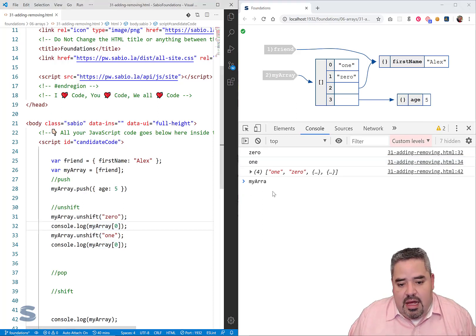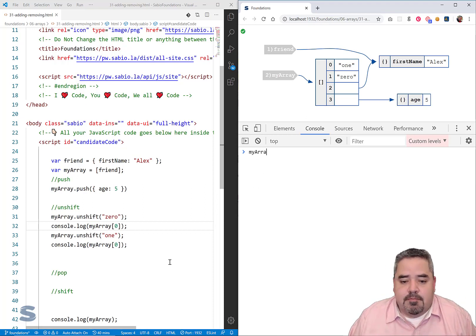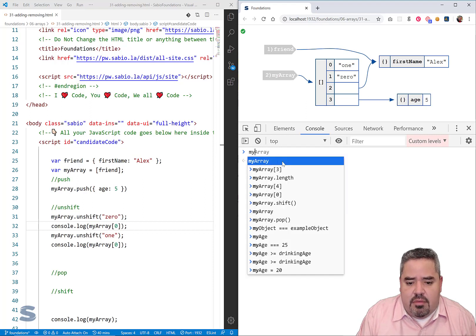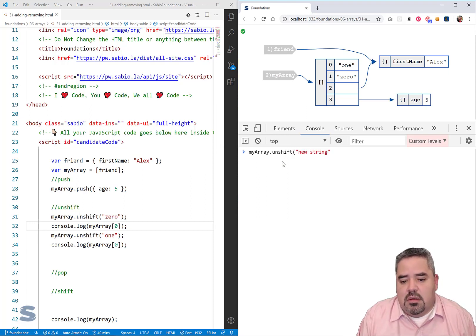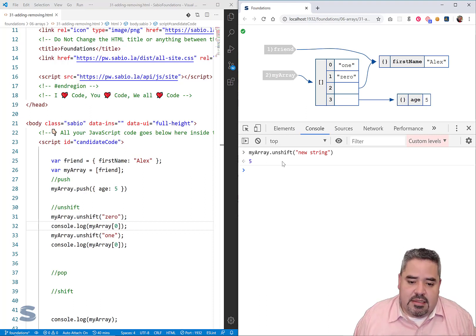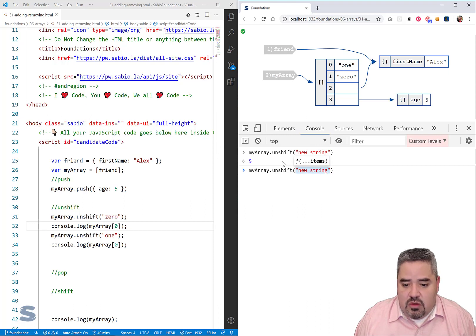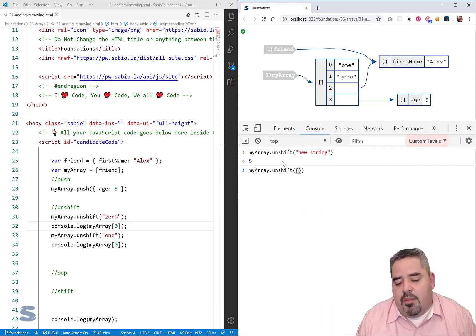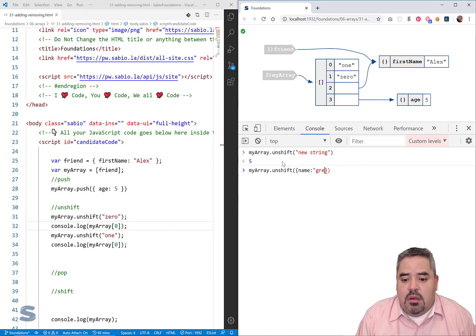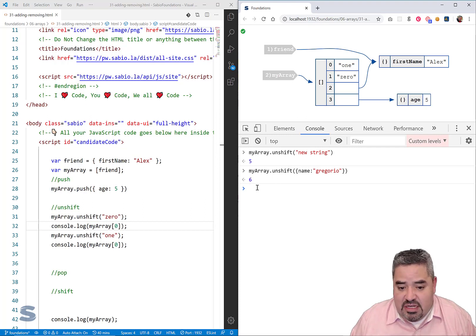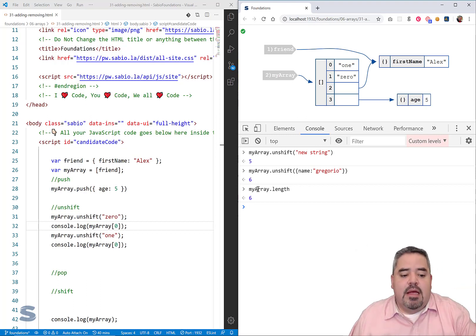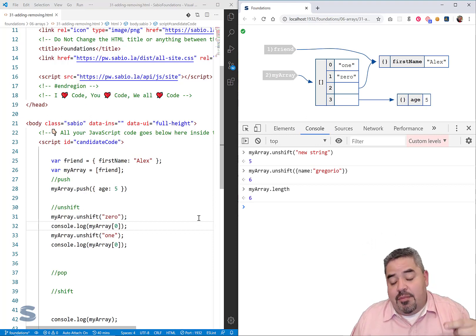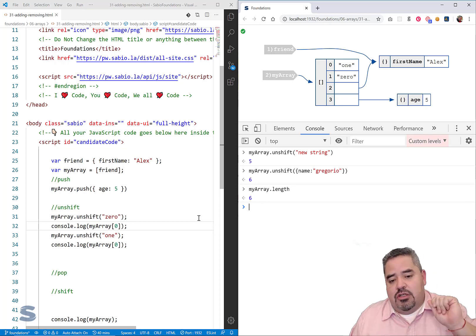So that's unshift. You can also use it interactively: unshifting a new string tells you how many items are in your array. You can also unshift an object literal inline with a name property. After that, the length becomes six — unshift returns the total number of elements in the array. To summarize: push adds elements to the end of the array; unshift adds elements to the top of the array.